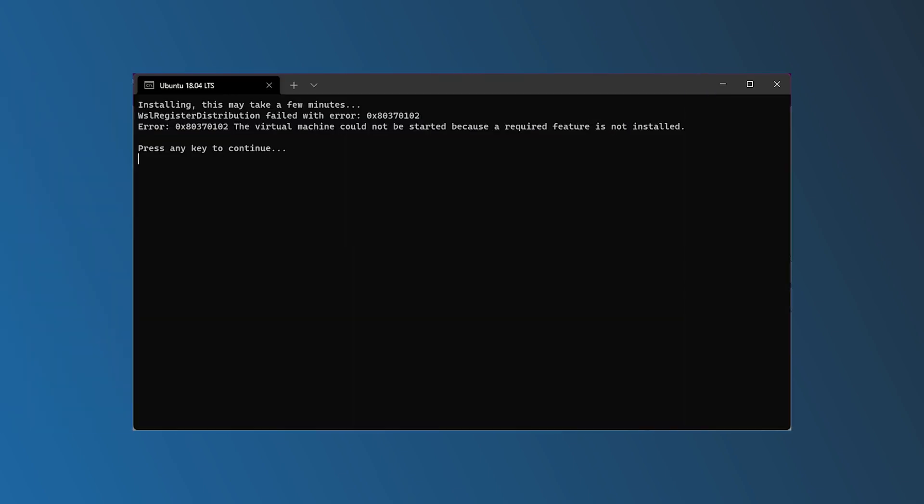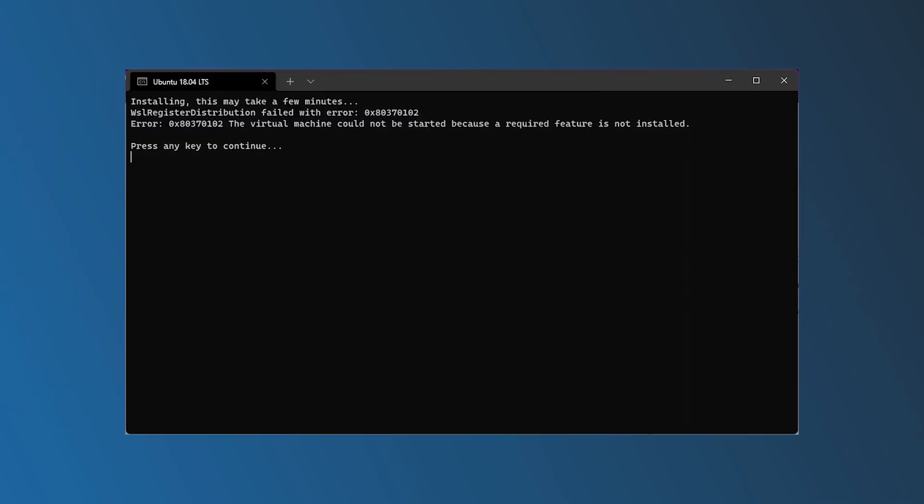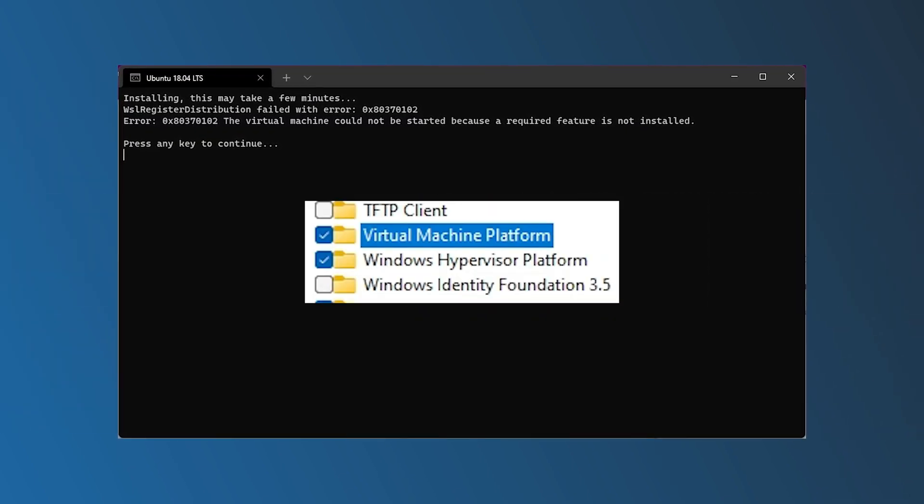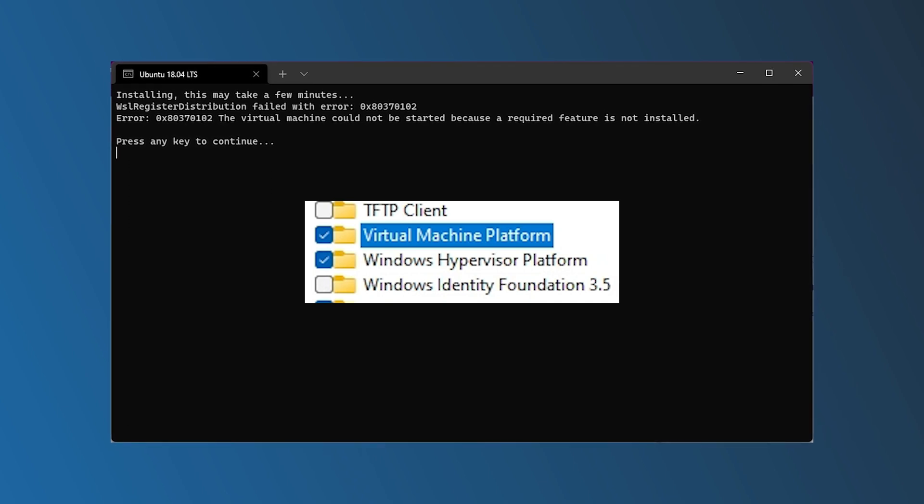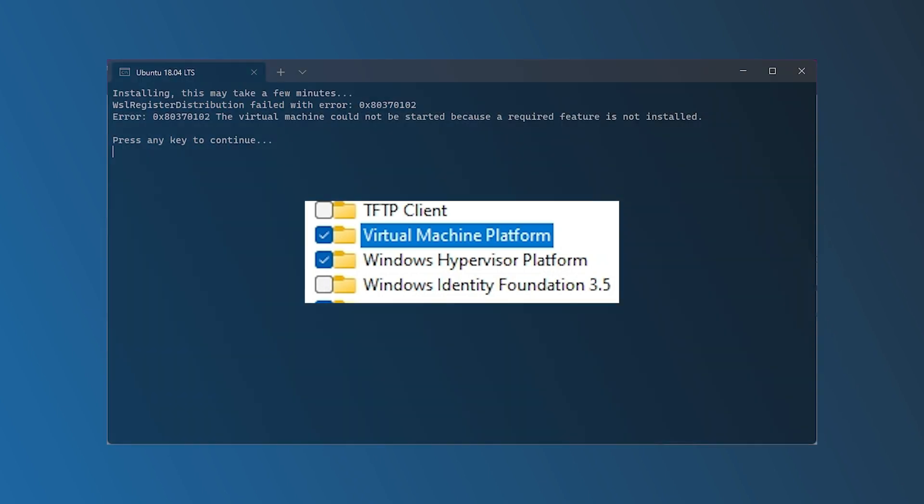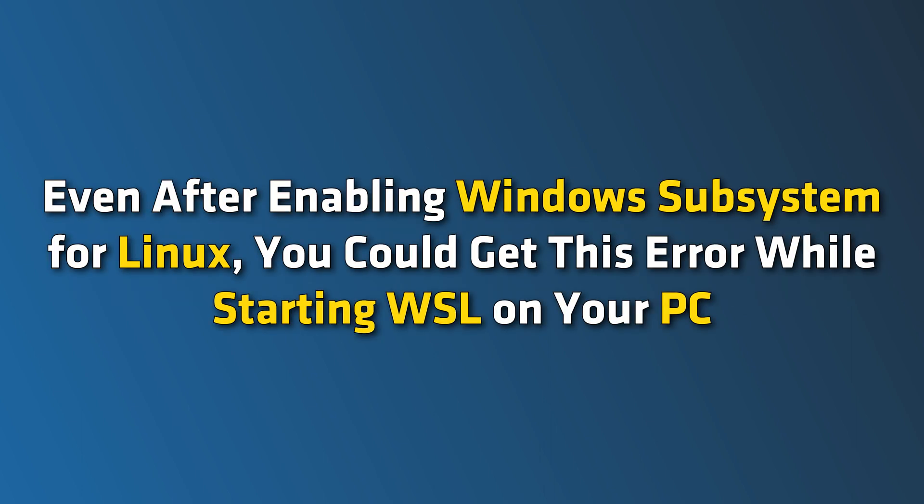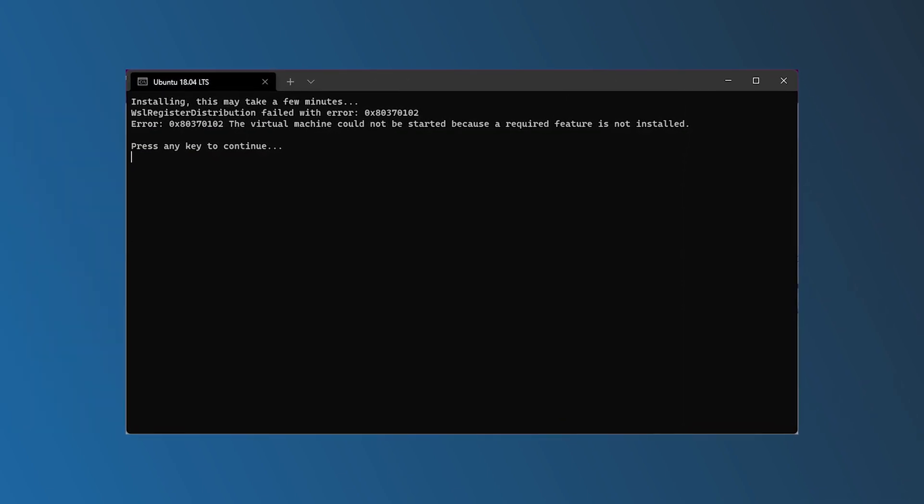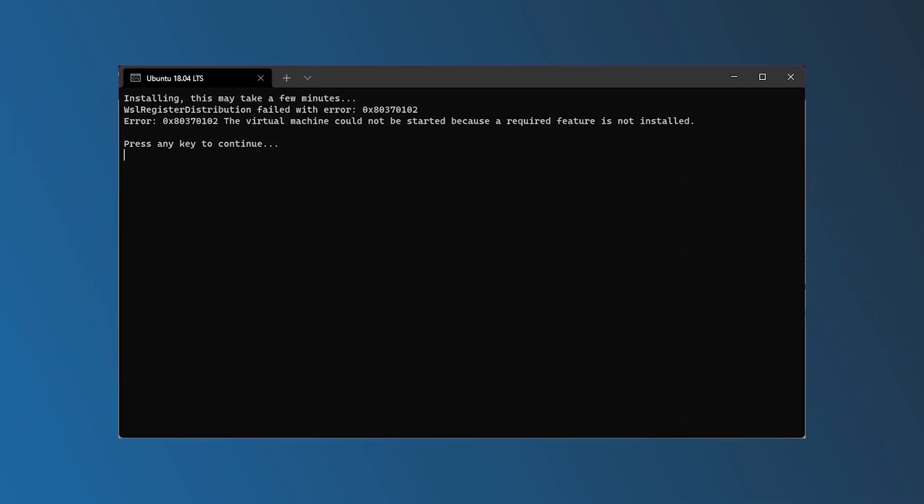Windows Subsystem for Linux requires Hyper-V and virtualization enabled to be used on a computer. Assuming you have mistakenly disabled one of the features on your computer even after enabling Windows Subsystem for Linux, you could get this error while starting WSL on your PC. Here we have shown how you can fix it. Let's get started.